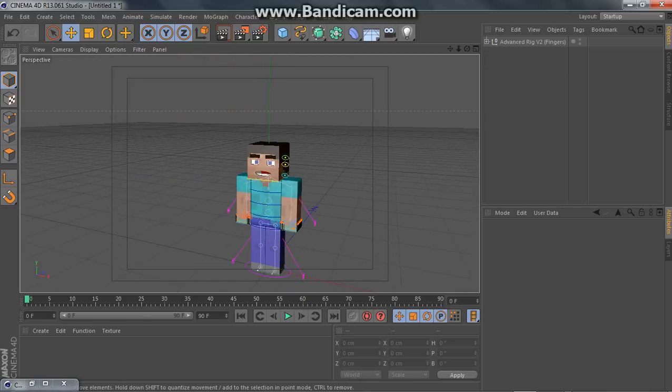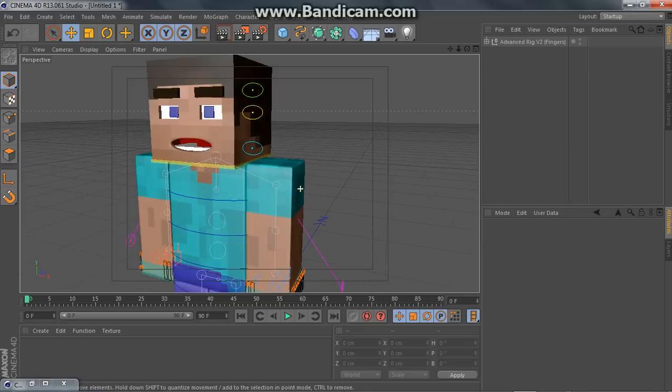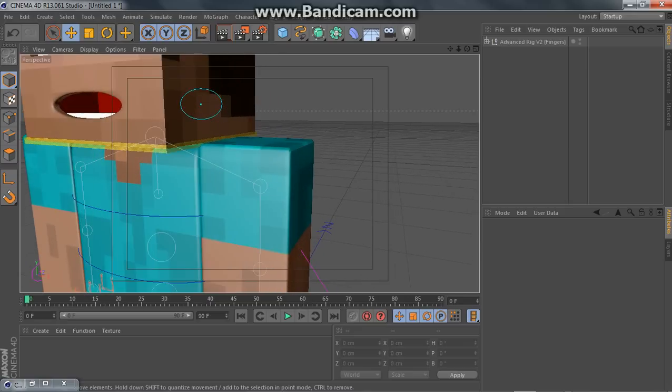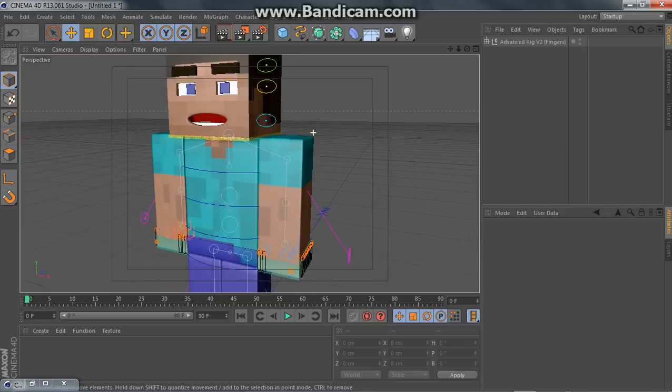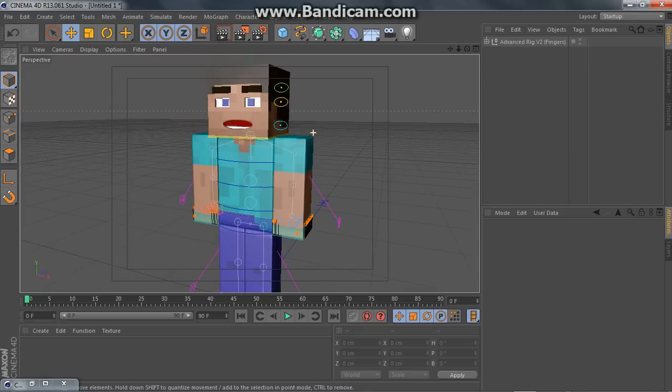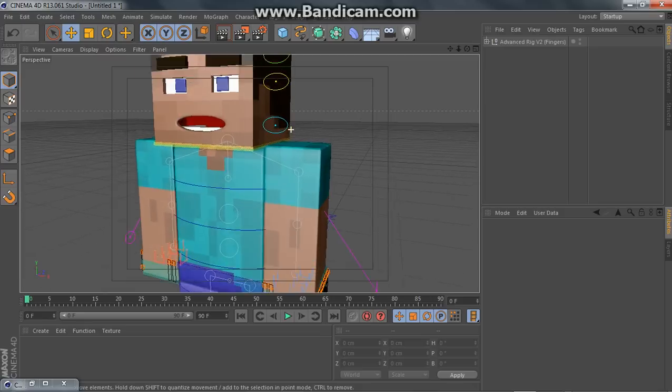So, this is one of my favorite rigs. I'll just show you how to use it.